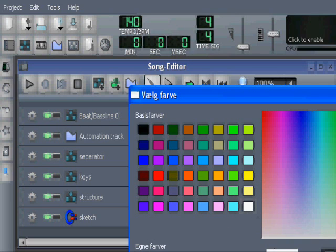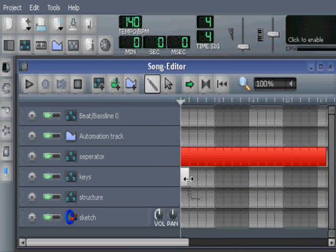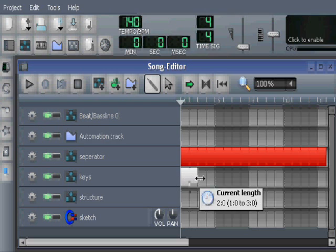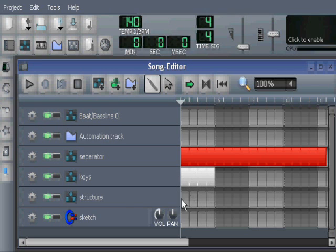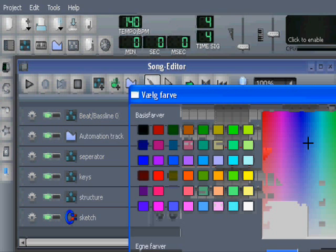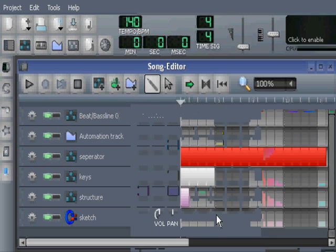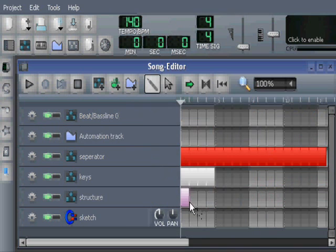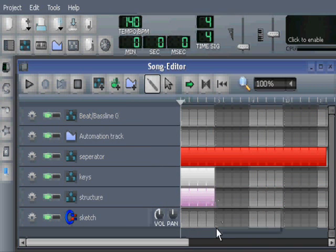And it's because we are going to put names into here. And that is the same for structure. We are going to rename these containers. So now we have three different colored containers here in the song editor.